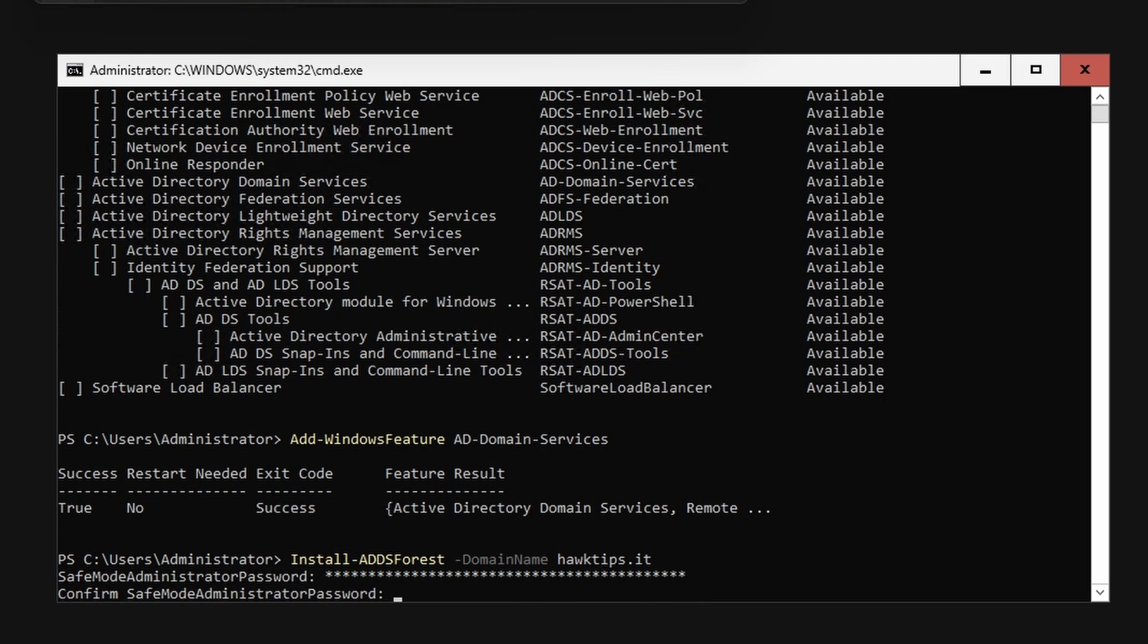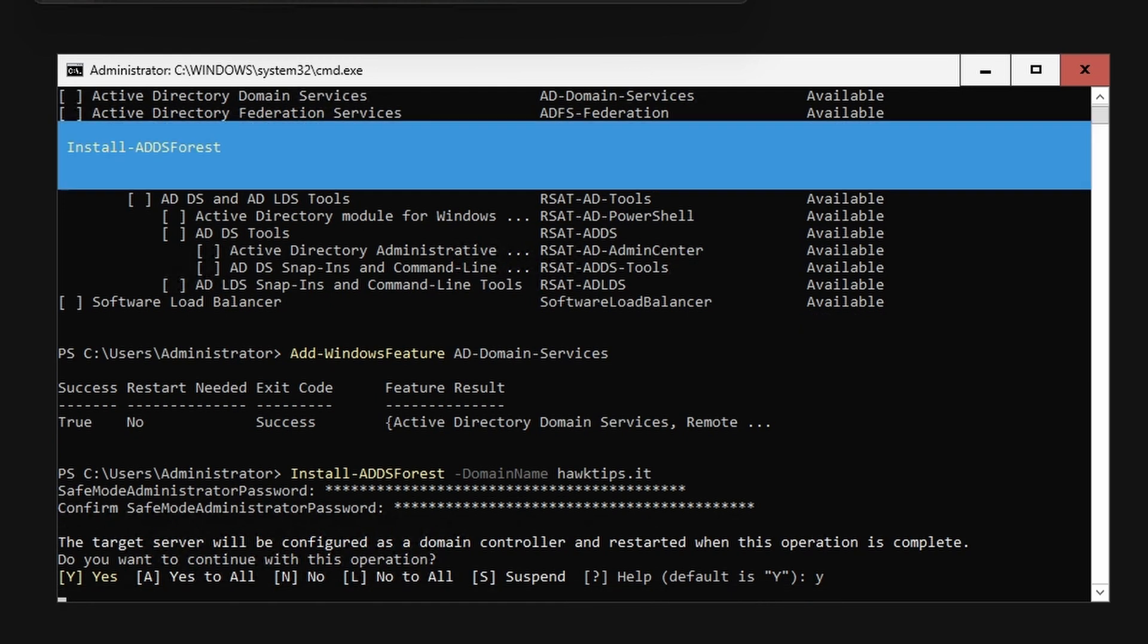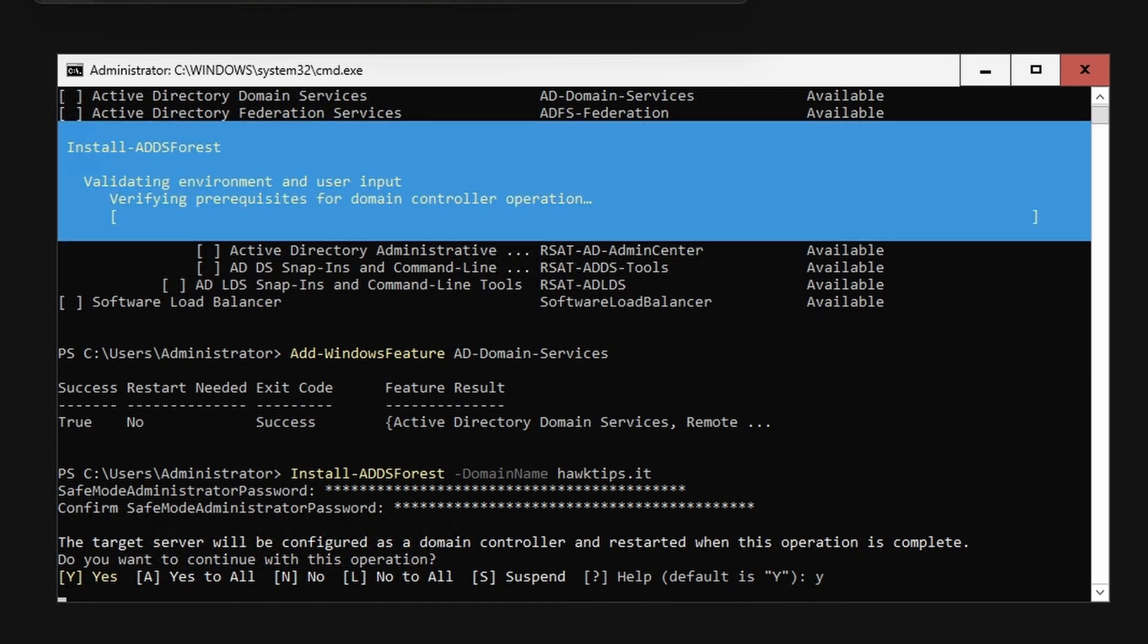Enter a strong password for the safe mode administrator password and type Y to continue. This password is unique to each domain controller, but you can make them the same if desired.